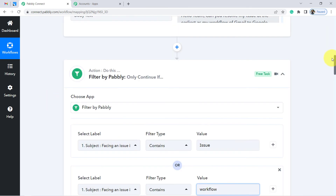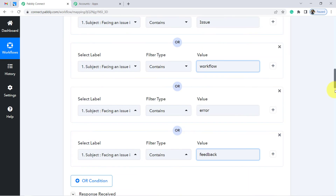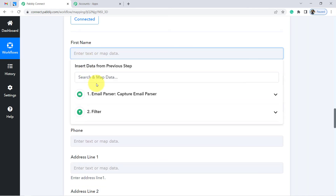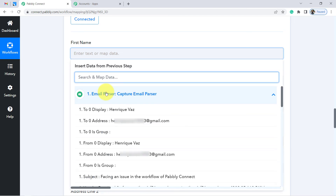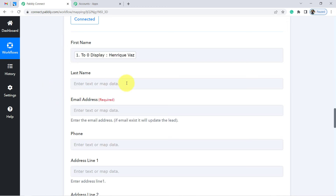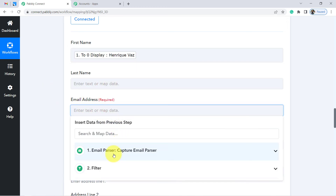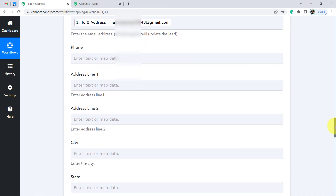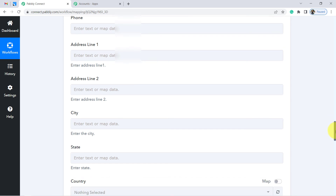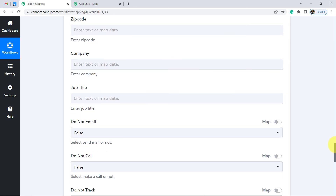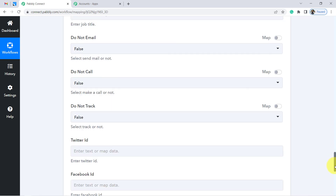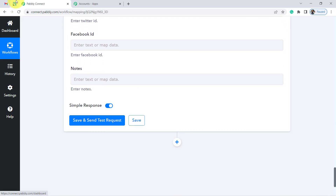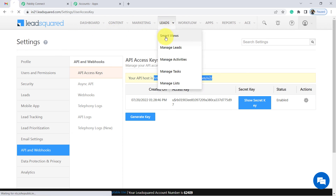Now we are going to fill in the details — the data received from Gmail — into the LeadSquared CRM fields. We do not have to copy details manually. Simply click on a field and you will find the above data available to map directly. The first name of the person is here, the last name I want to keep blank, and the email address of the person is here. Whatever values I map using this technique will change automatically with every new data entry. Click on Save and Send Test Request and the contact will be added automatically to LeadSquared CRM.